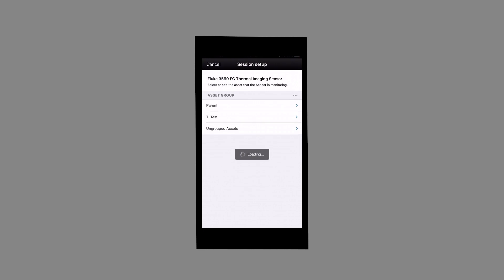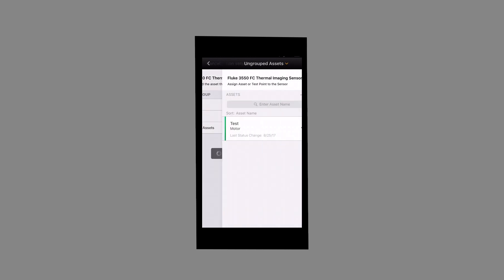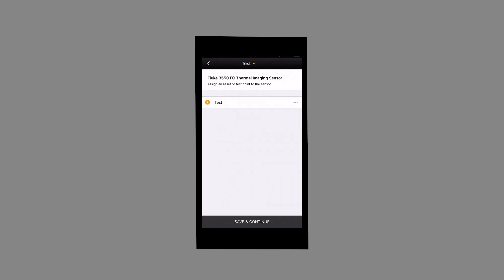Next, select the asset that we previously created and select the asset we entered earlier which is saved under Ungrouped Assets. Confirm asset selection by tapping Save and Continue.